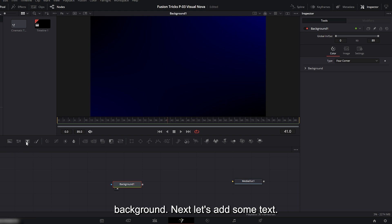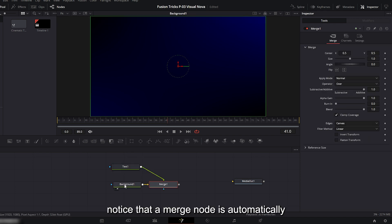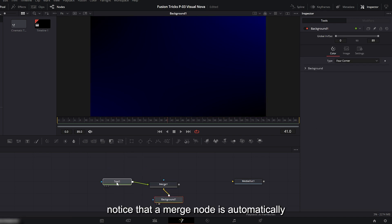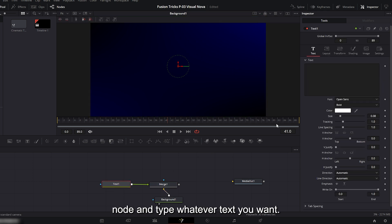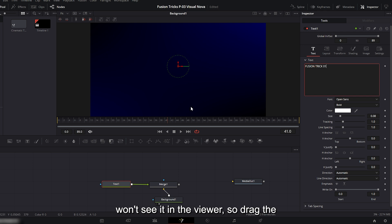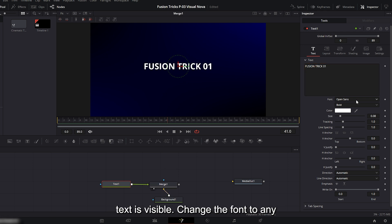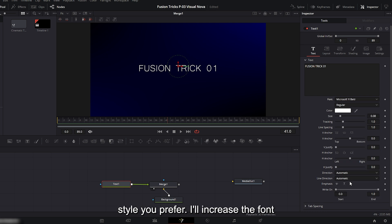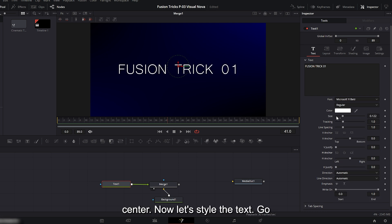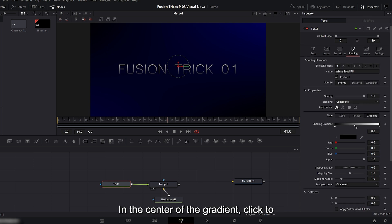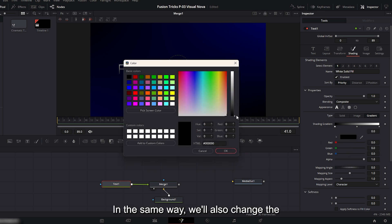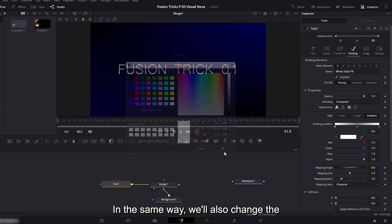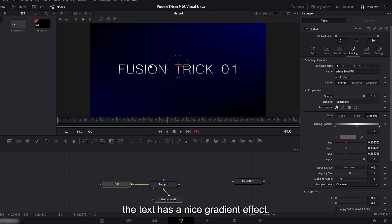Next let's add some text. Press the T icon to create a text node, then merge it with the background. You'll notice that a merge node is automatically created between them. Select the text node and type whatever text you want. I'll type fusion trick 01. At first you won't see it in the viewer so drag the merge node into the viewer and now the text is visible. Change the font to any style you prefer. I'll increase the font size a bit and position it in the center. Now let's style the text. Go into the shading tab and click gradient. In the center of the gradient, click to add a point and then change the colors. In the same way we'll also change the colors on the right and left sides. Now the text has a nice gradient effect.